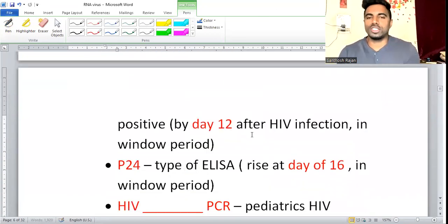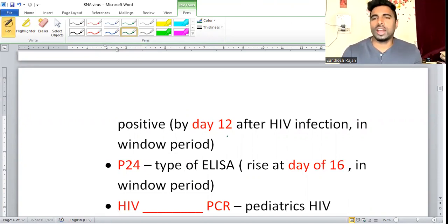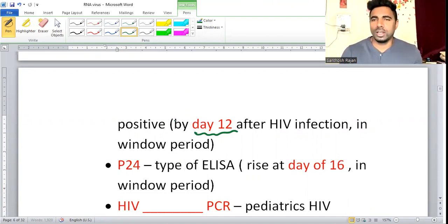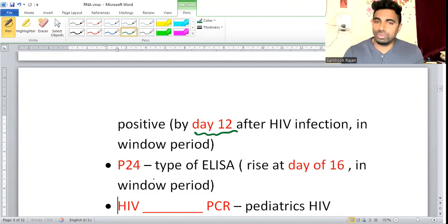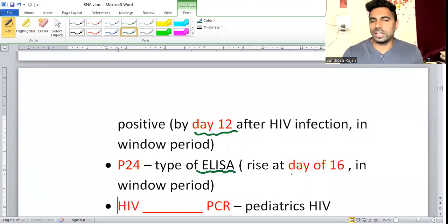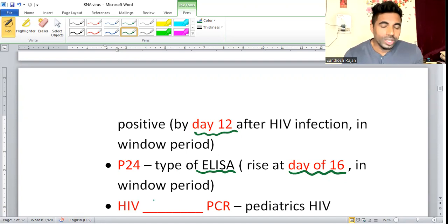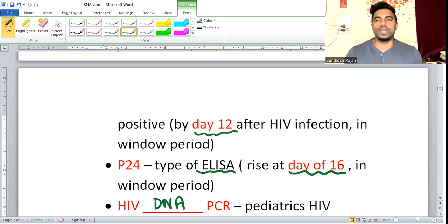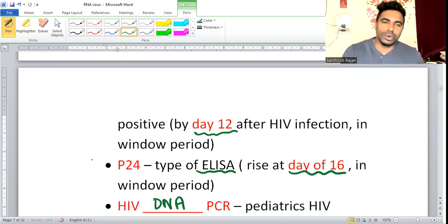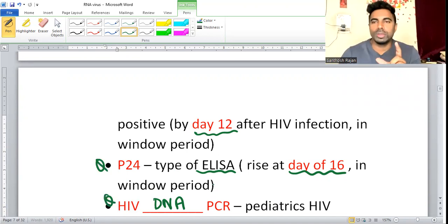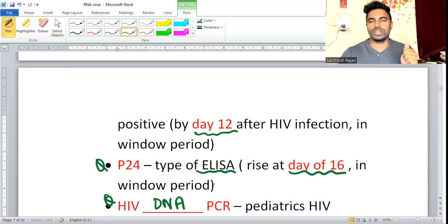PCR is the earliest test to become positive — by day 12 of HIV infection. Patients after unprotected sex should do a PCR; it becomes positive by day 12. The second early test is p24 antigen (a type of ELISA), which rises by day 16. Both PCR and p24 are confirmatory, but PCR is best. For pediatric HIV specifically, HIV DNA PCR is done — not RNA PCR. That is the only place where HIV DNA PCR is used.